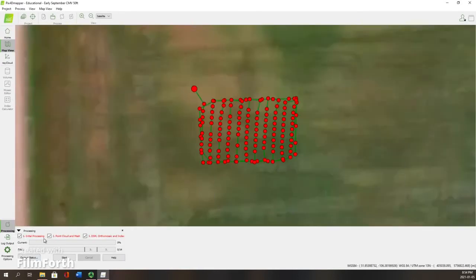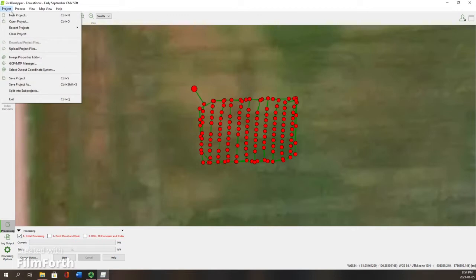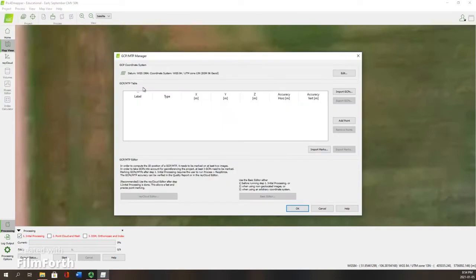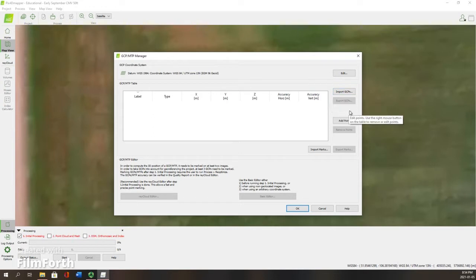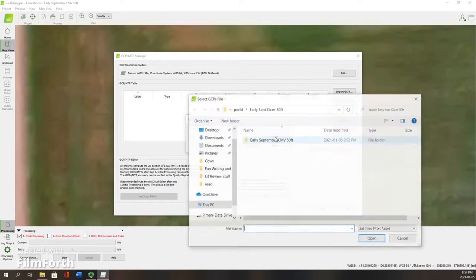This brings you to the processing steps. Before we hit that first step of processing, I'm just going to uncheck these. We're only going to do the first step, because first we're going to load our GCP coordinates. Those are for our ground control points, and mine are in a text file in XYZ format.